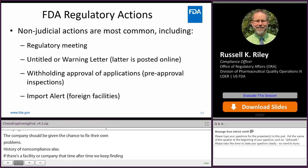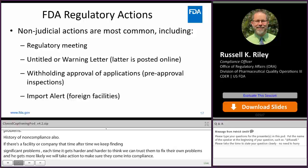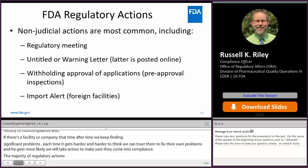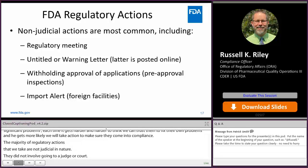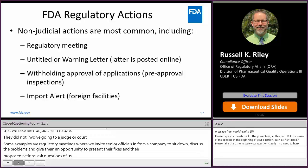The majority of regulatory actions we do take are not judicial in nature — they do not involve going to a judge or to court. Examples include regulatory meetings, where we invite senior officials from a company to sit down, discuss the problems, and give them an opportunity to present their fixes, their proposed corrective and preventive actions, and ask questions of us. It also gives FDA an opportunity to impress upon the company how important coming into compliance is for public health and for them.